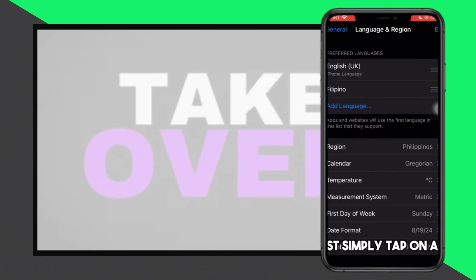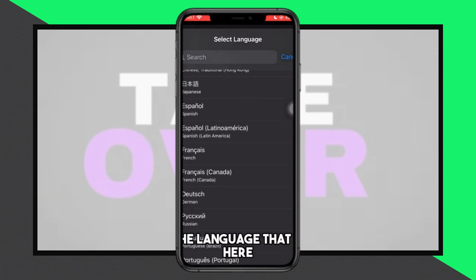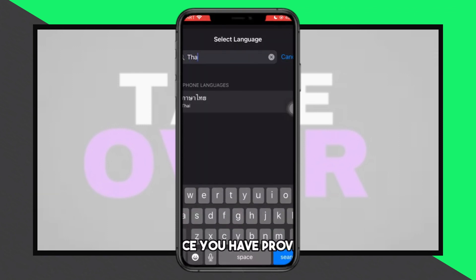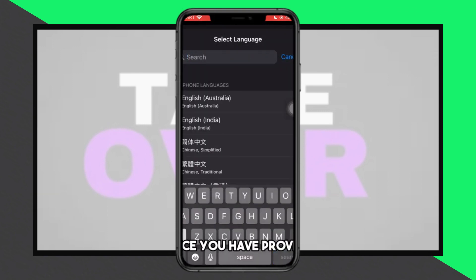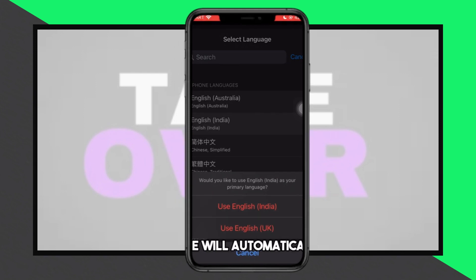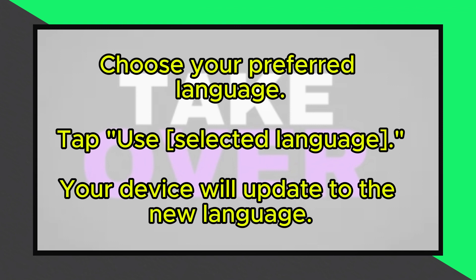Here you'll see the option to add a language. You can either scroll through the list or use the search bar at the top to find your preferred language. Once you've selected the language, tap on it. For example, let's choose English India — tap Use English India to confirm your selection. Your device will automatically update to the new language.